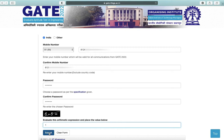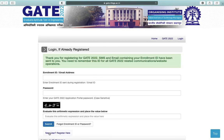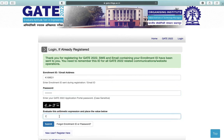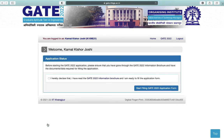Click on Submit. Now you have to login again with the enrollment ID which has been sent to your mobile number. Enter your password again, solve the automatic expression, and then click on Submit.